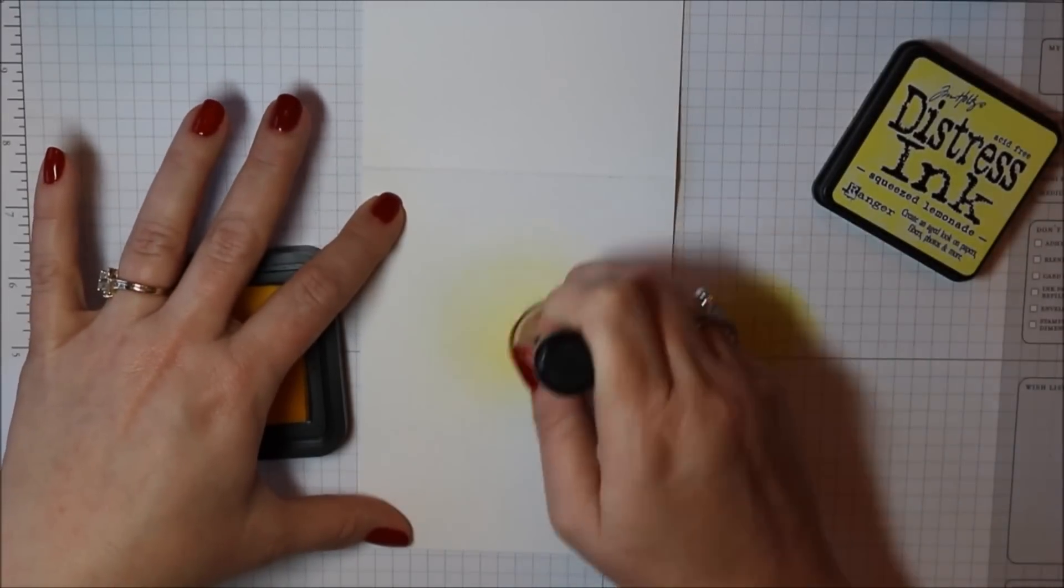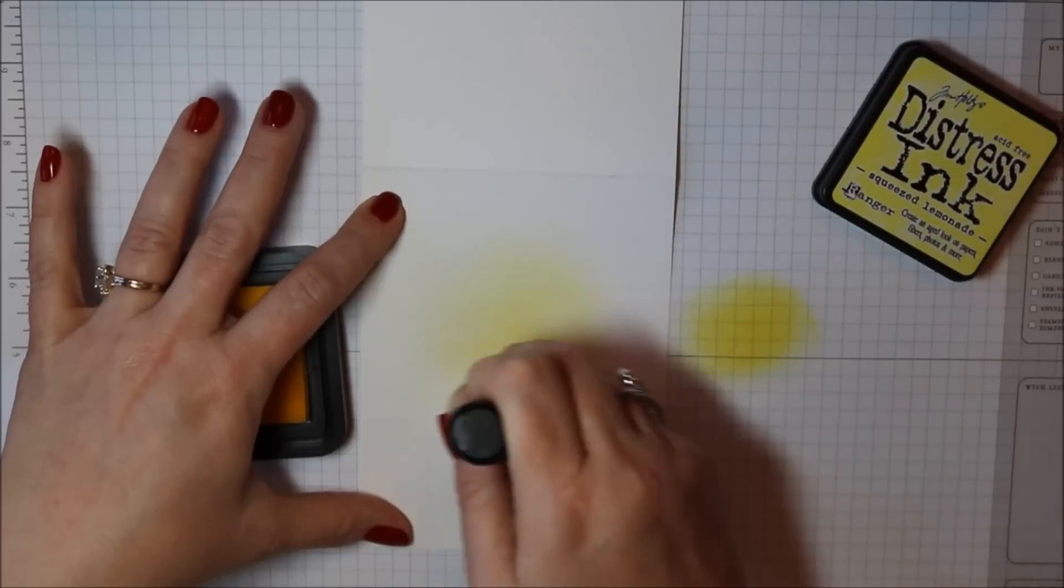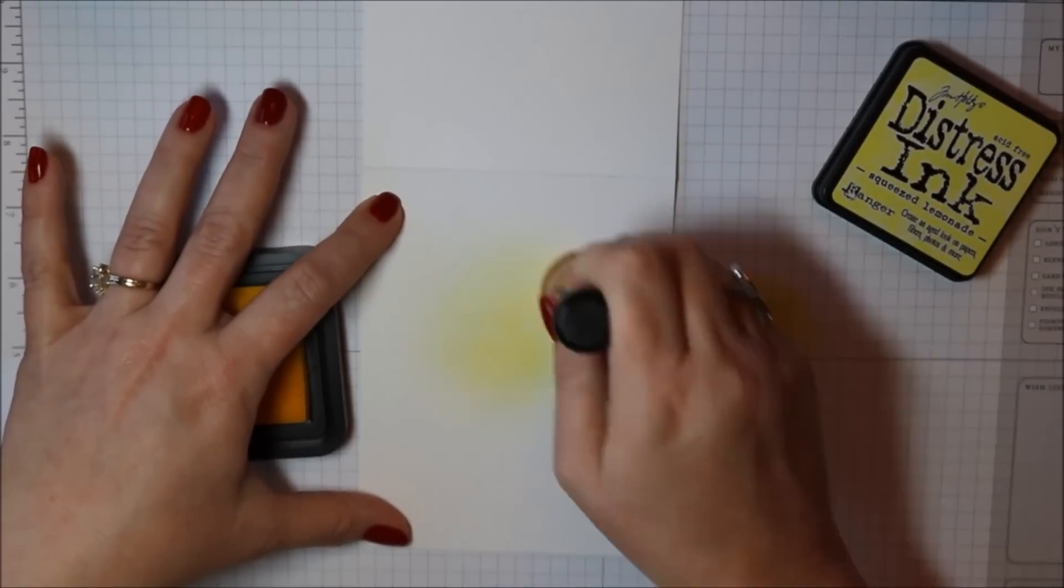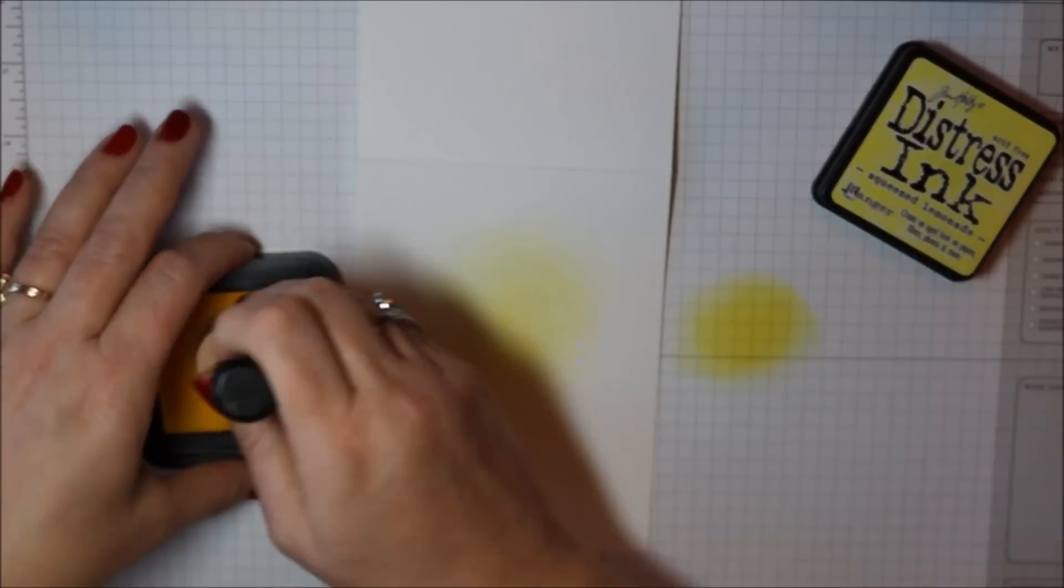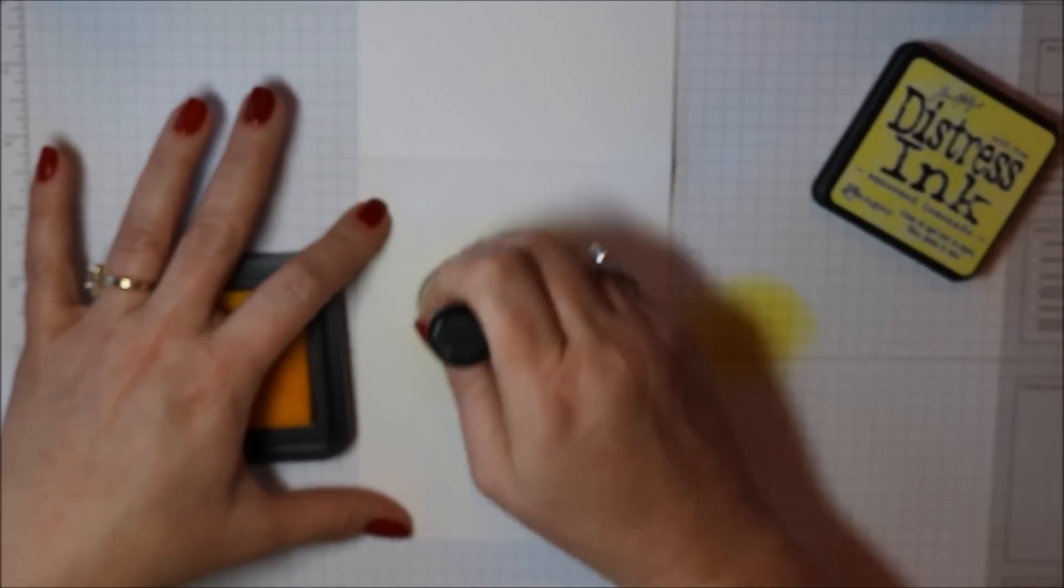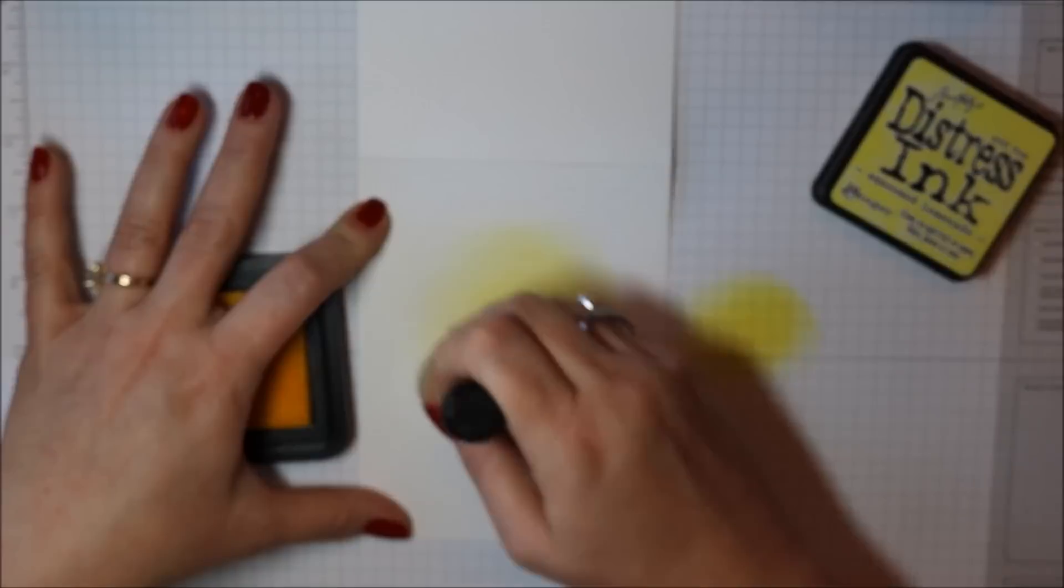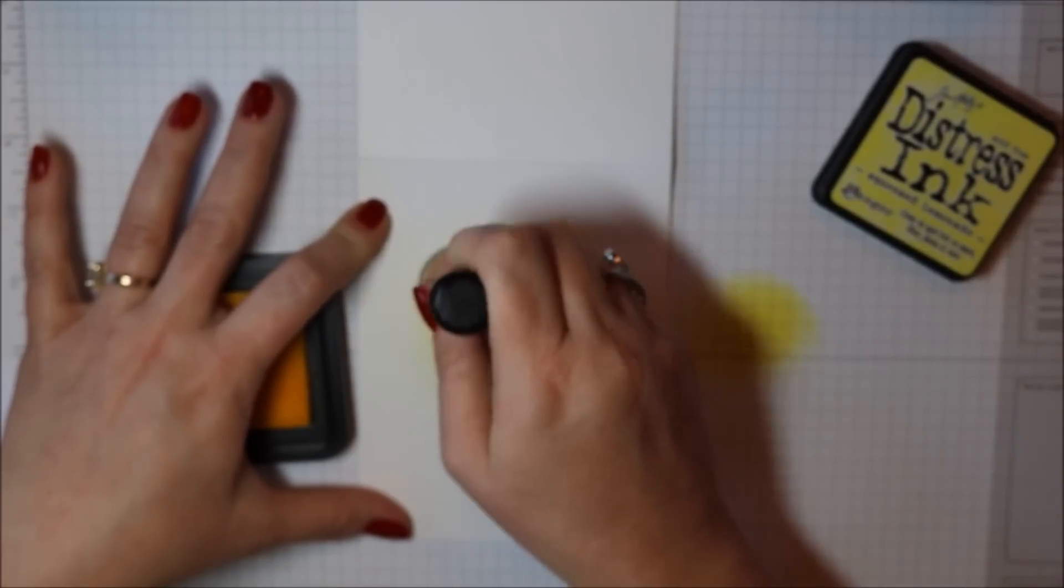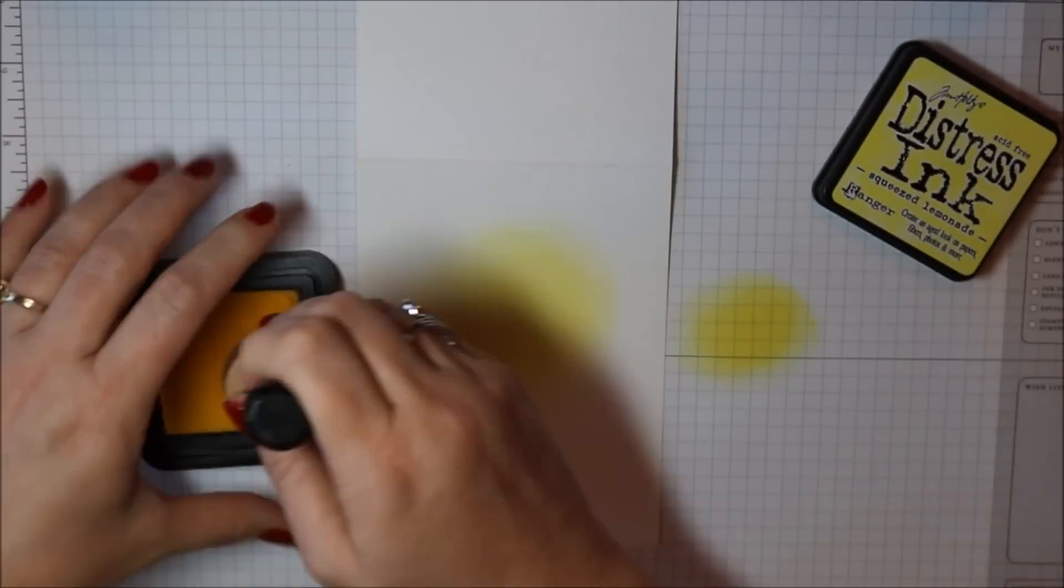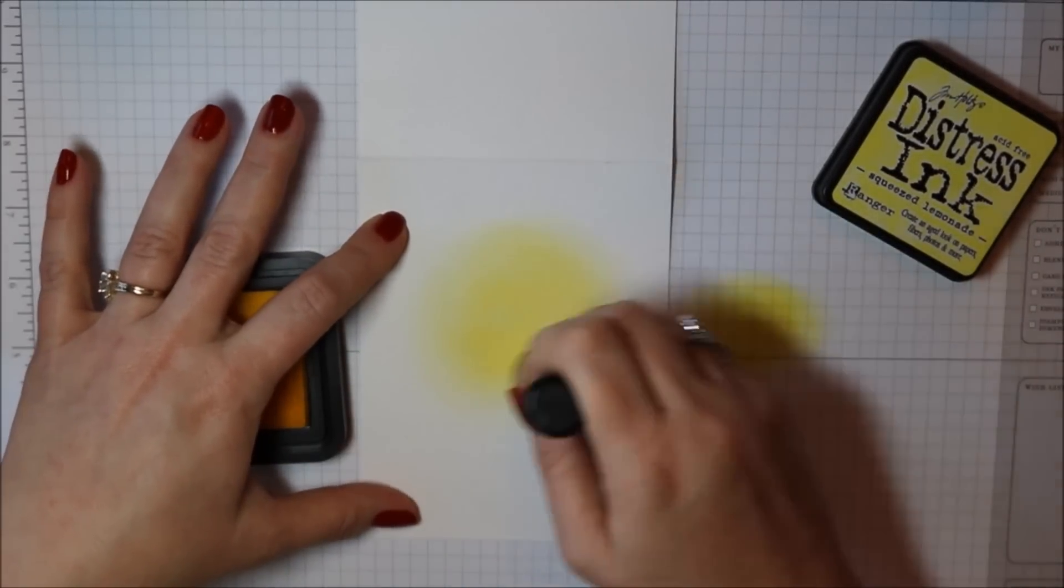I pick up some ink with my ink blending tool and rub it off on my scrap paper. This helps prevent getting a big blotchy circle on my card. Instead I wanted a smooth glow.